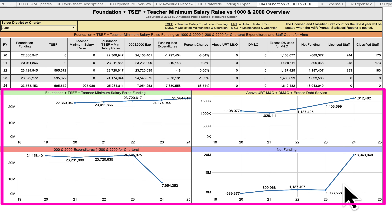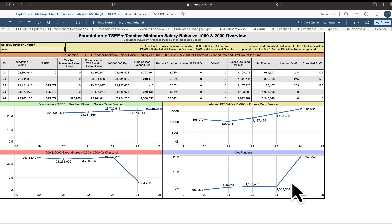These worksheets are really designed to be looked at on a whole-year basis, so most of the time you'll look at the previous year, FY23. We hope you enjoy worksheets 011 through 014 — a quick, 30,000-foot-level view of what the school district looks like from the standpoint of revenues, expenditures, and staff.